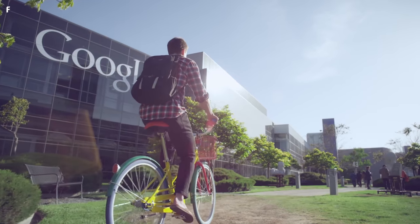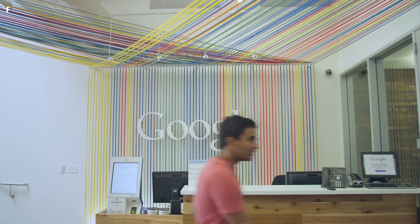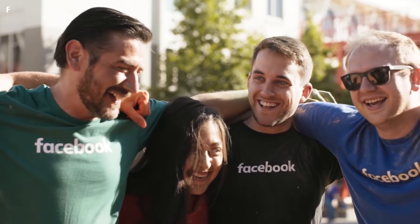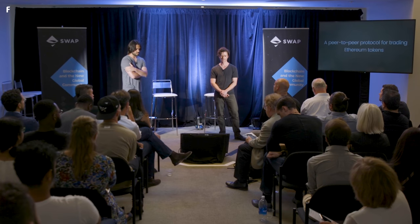We're in a world where there's going to be somebody that doesn't organize the world's information or people like Google did or Facebook did, but organizes the world's assets.